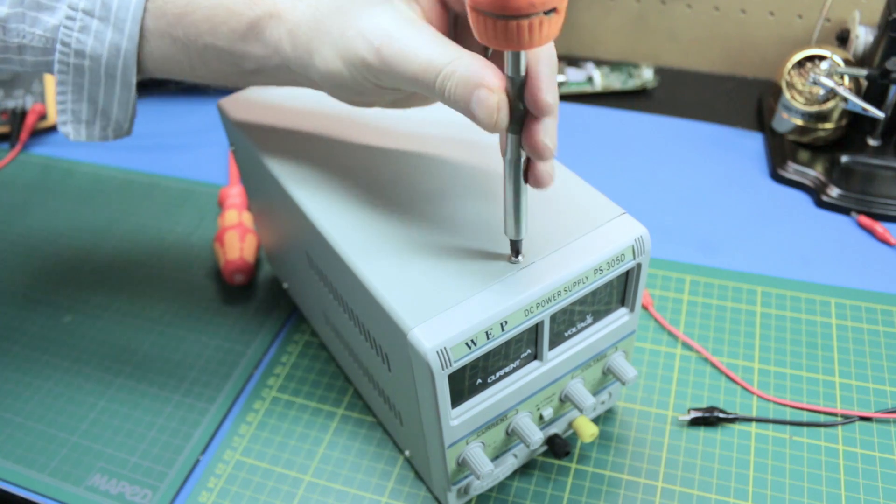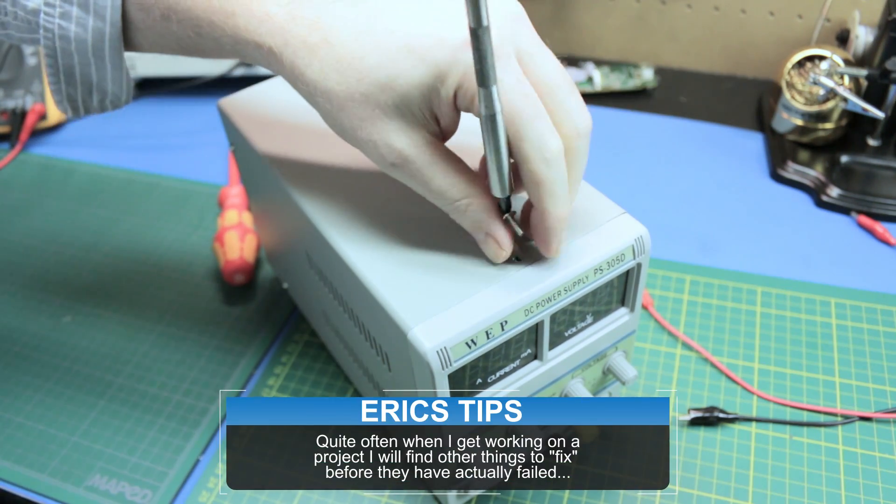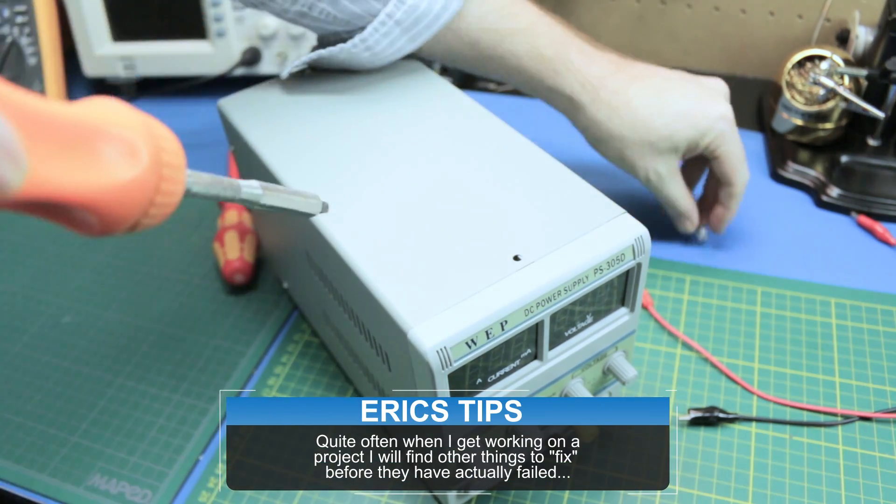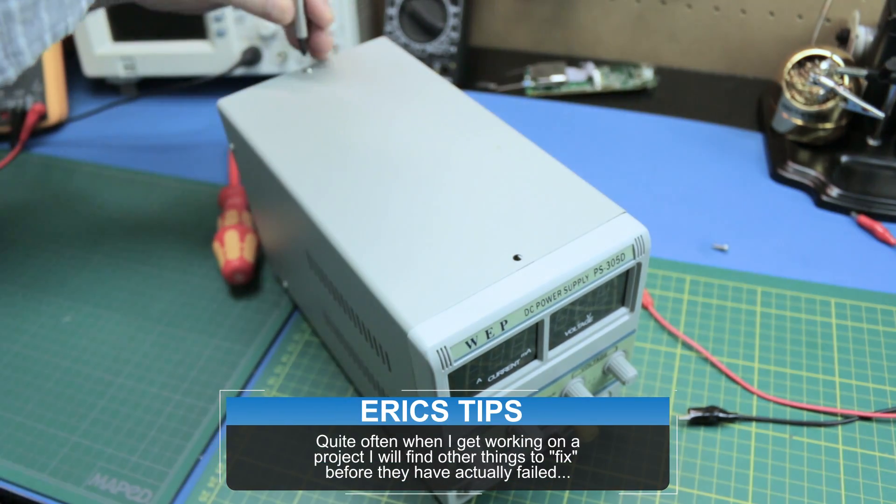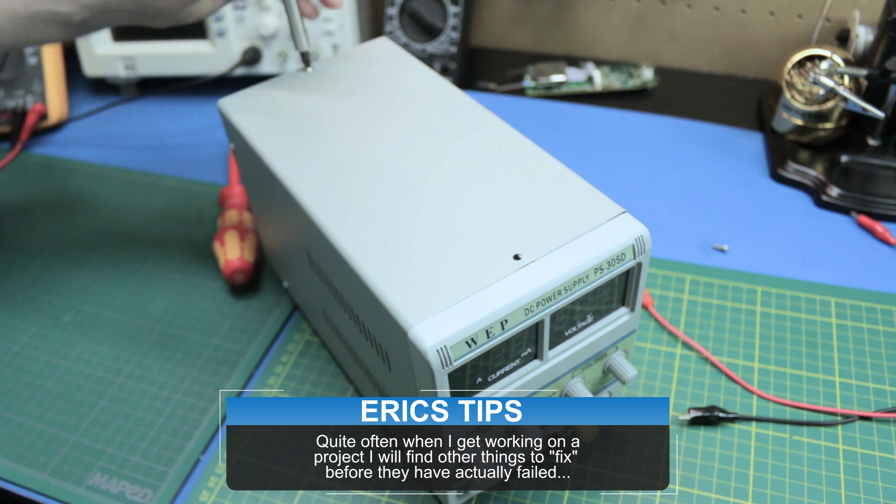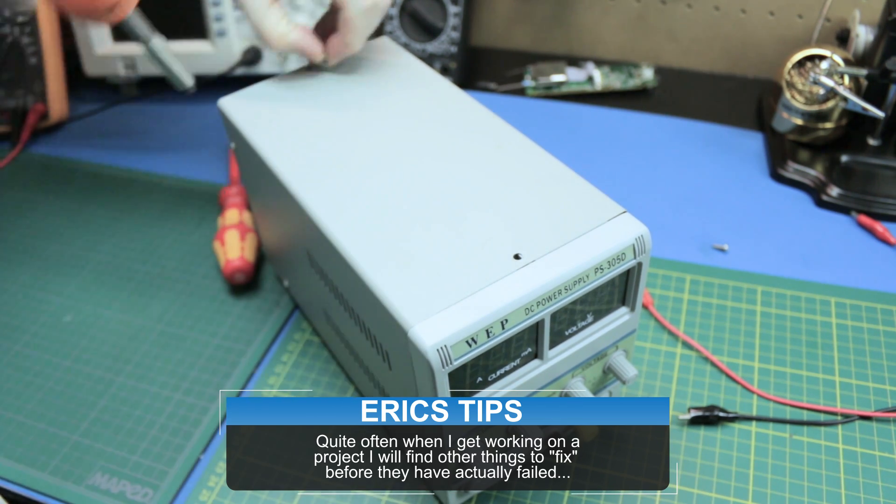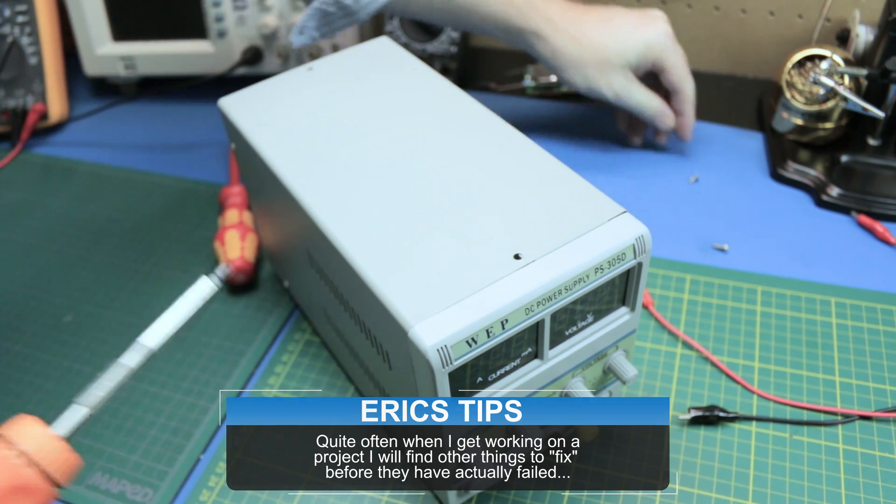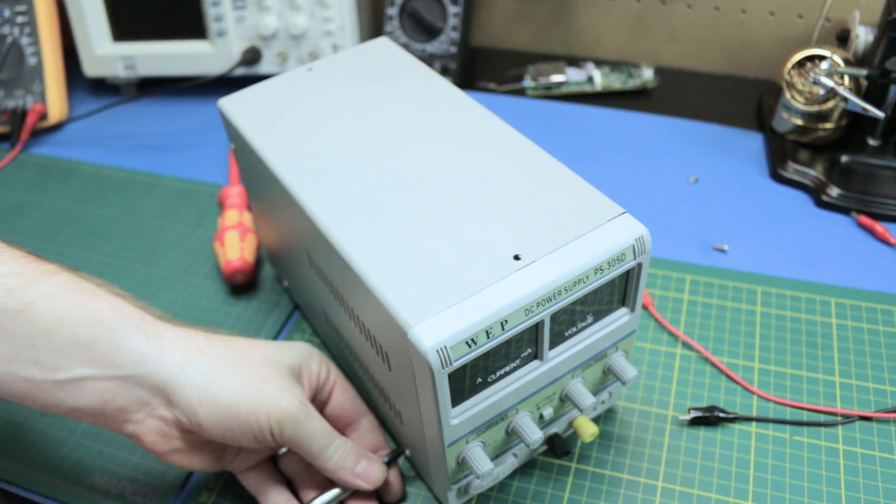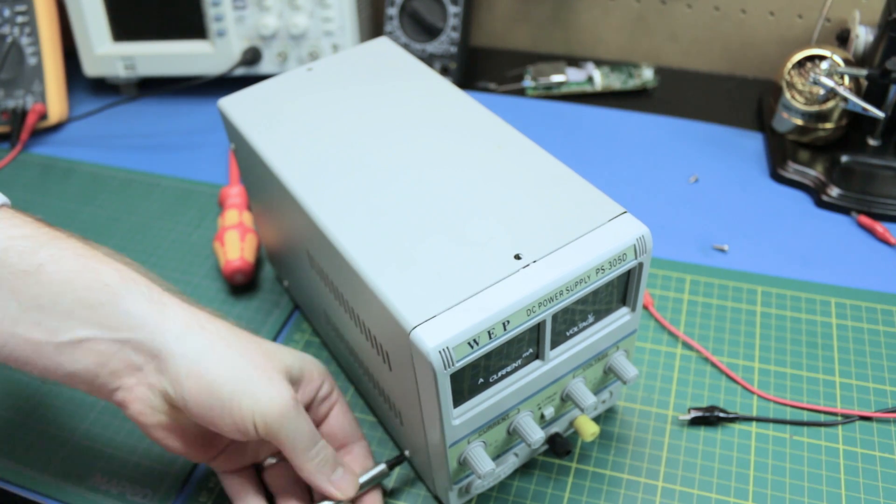I think this should be a pretty easy fix but you never know what you're up against sometimes. It's been a really good power supply all things considered. I was quite impressed with it.